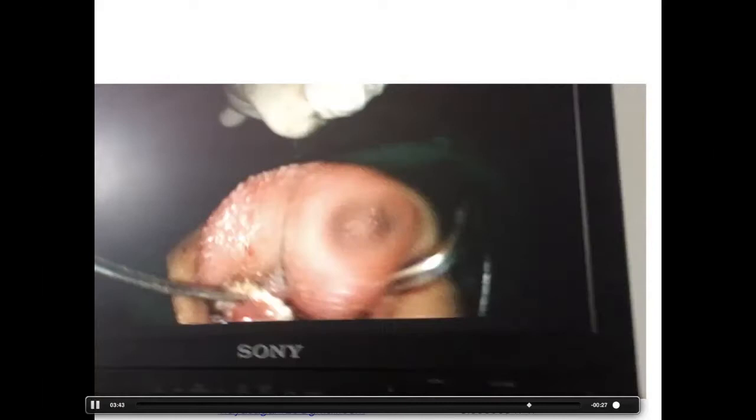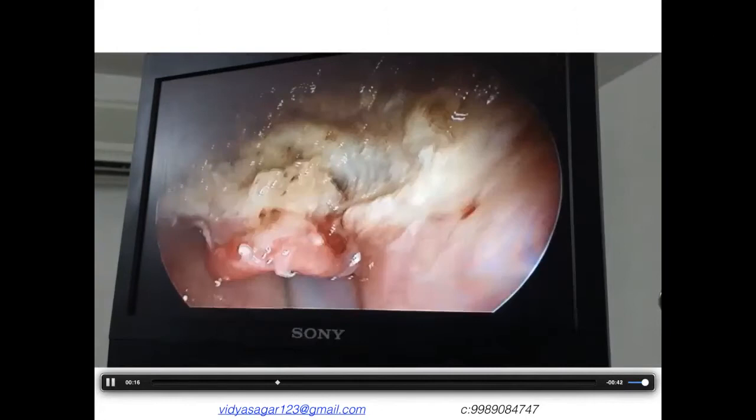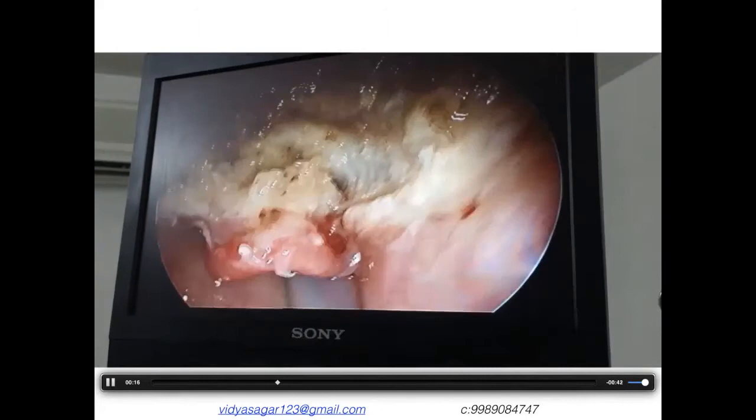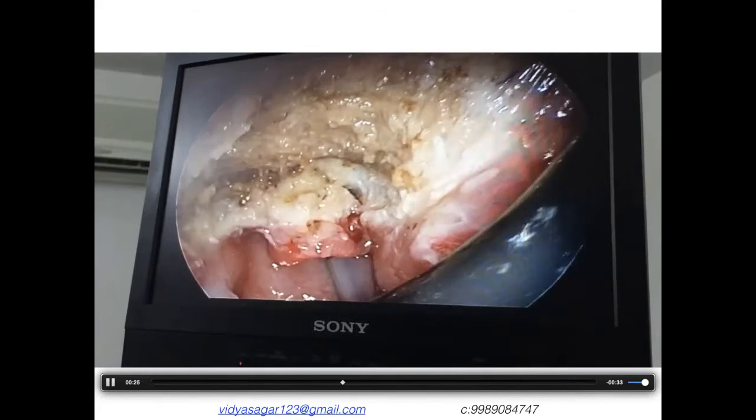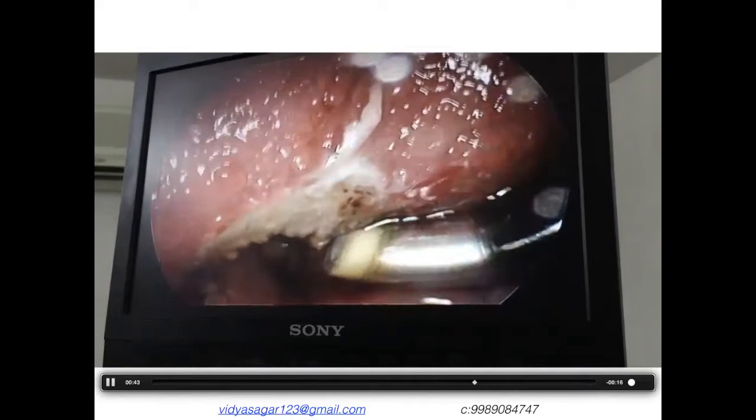We excised the lesion in total without causing any thermal damage to this child. The entire vallecula and tongue base were completely devoid of bleeding — beautiful hemostasis achieved with the coblator coagulation wand. We kept the child overnight intubated, examined on day one to confirm no bleeding or edema, and then extubated.